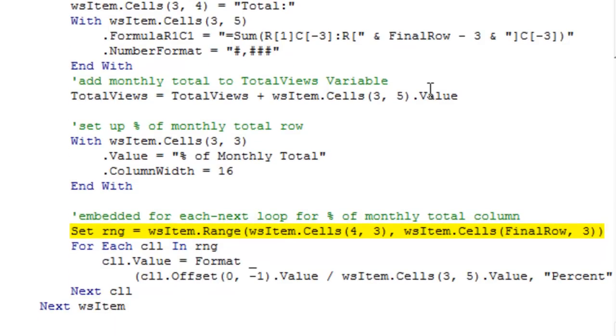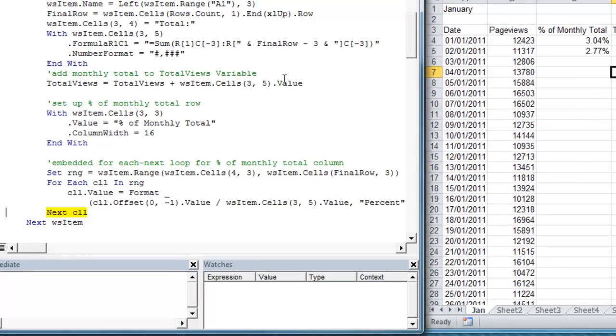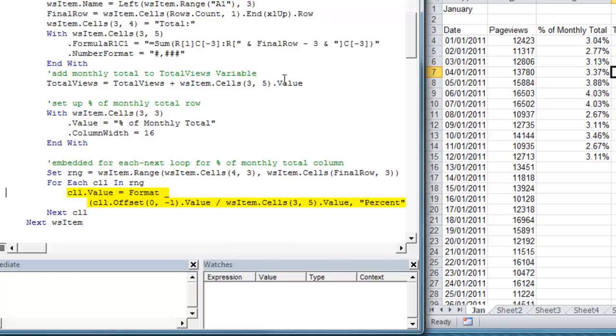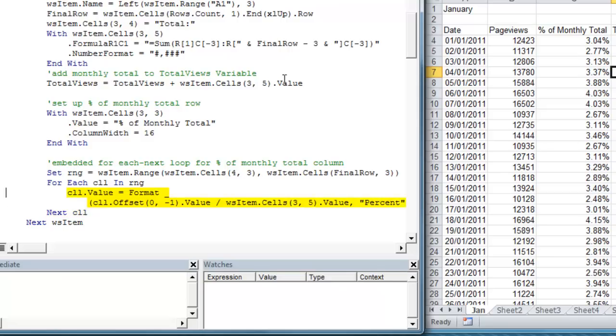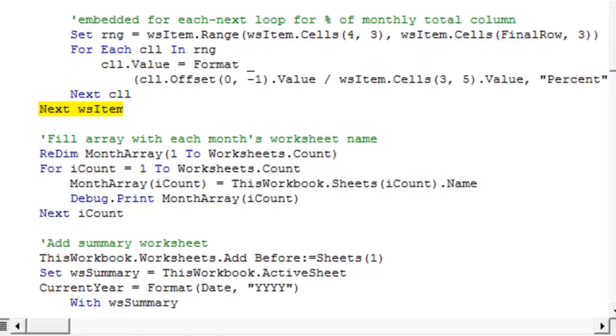We're going to embed this next for each next loop to create our percent of monthly total. So as you can see, as we run this loop, it's dividing each day's page view by the monthly total, giving us a percentage and formatting it in a percentage format. So that will do that for all of January. When we're done, we'll go to February and we'll do the same thing for each month of the year. So for each worksheet in our workbook, we're going to perform the same operation. That's our for each next loop.